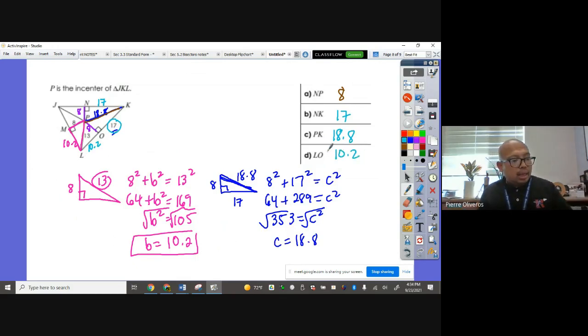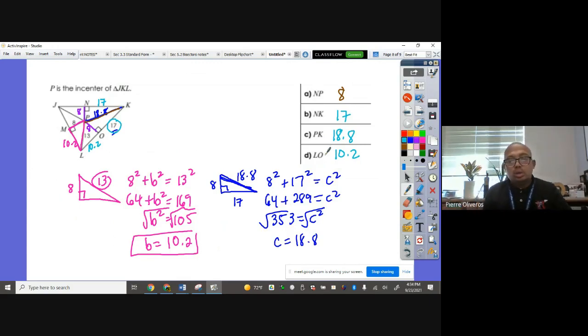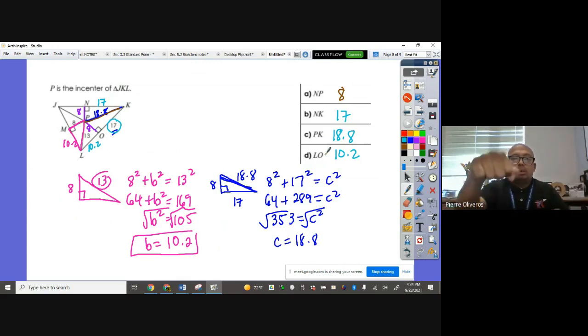And that's how you apply circumcenter and incenter of a triangle using Pythagorean theorem. As always, kaboom!